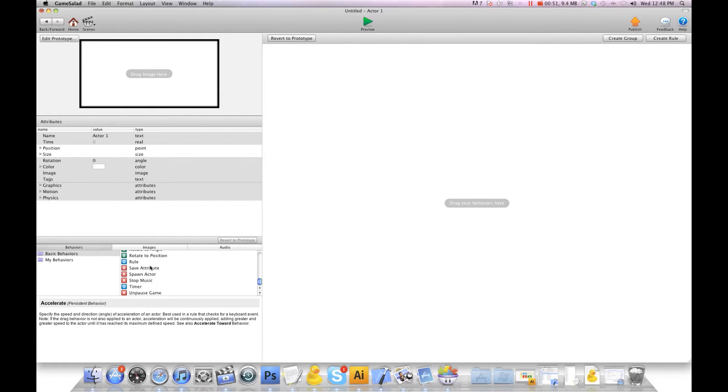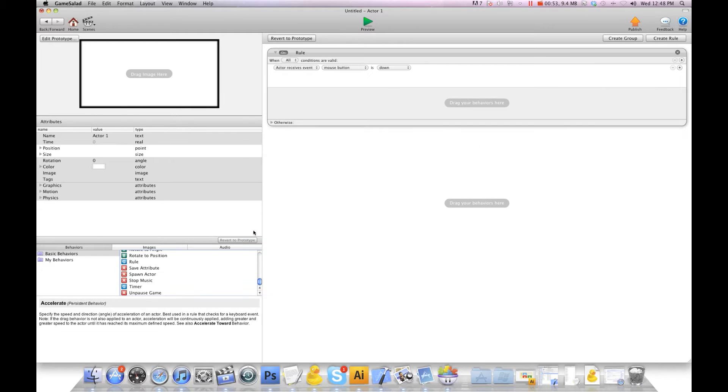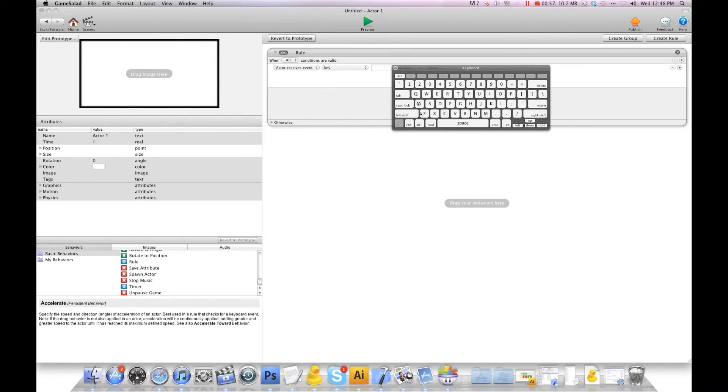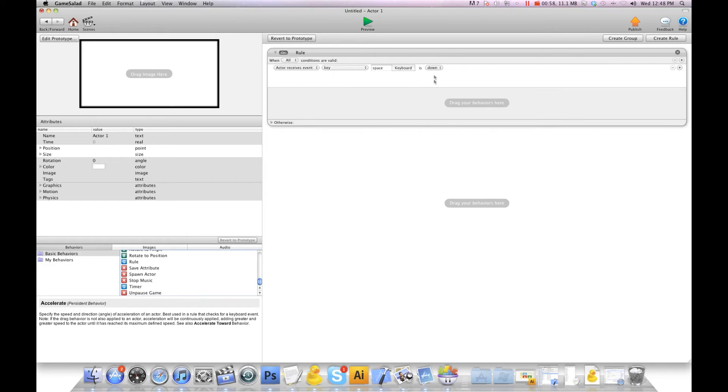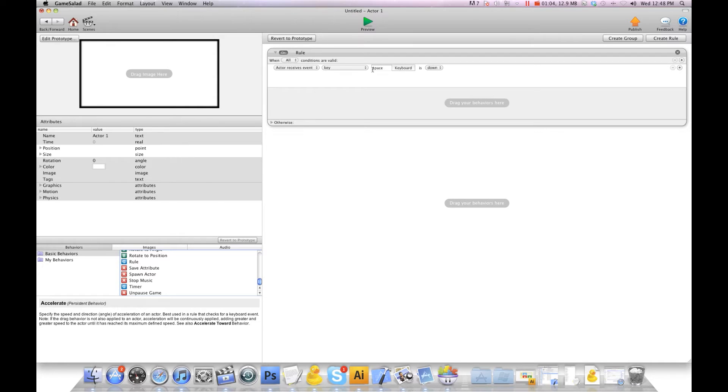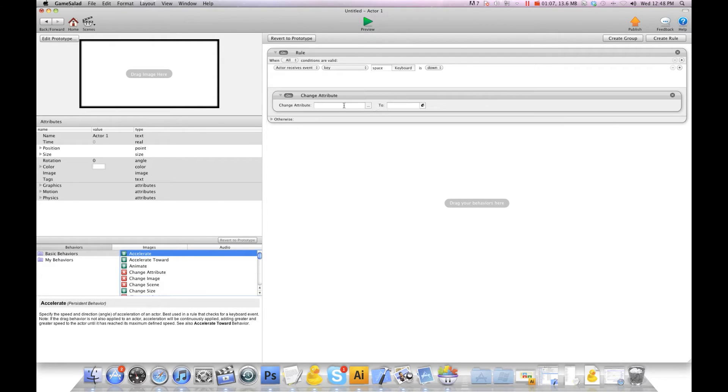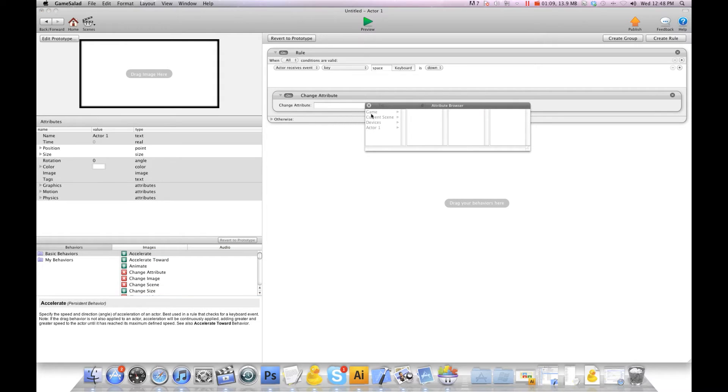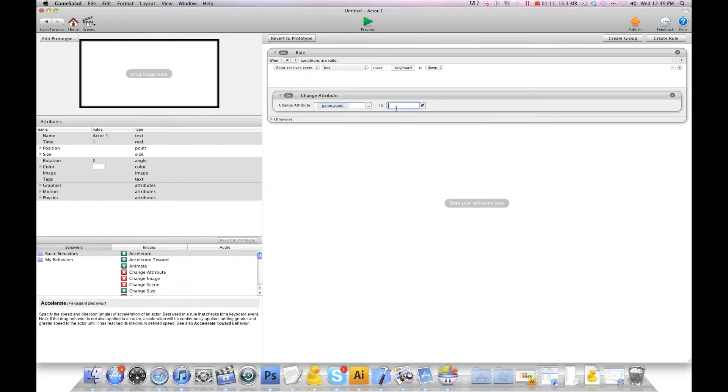So we're going to create a rule and we're going to say when key, and I'm going to use spacebar is down. You'll use a button on your screen, so you'll make a trigger and say when touch is pressed. This is just the trigger I'm going to use. We're going to say change attribute game zoom to true. So when I hit the spacebar we're going to tell it to zoom the camera.